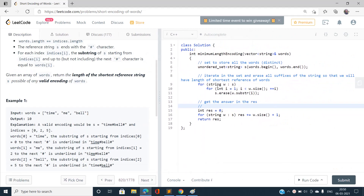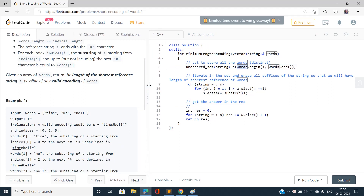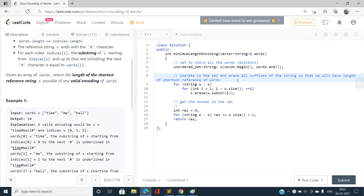Now let's look at the implementation. First, I am going to take an unordered set of strings that is going to store all the strings from this vector of words. I use a set to eliminate duplicate words that occur more than one time. Then I iterate over the set and erase all the suffixes of each string that would contribute to the length of the shortest reference string.